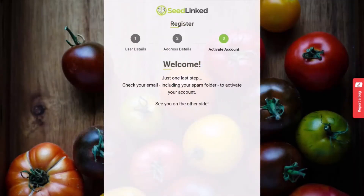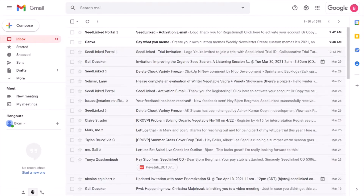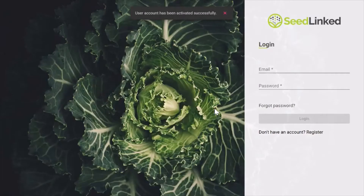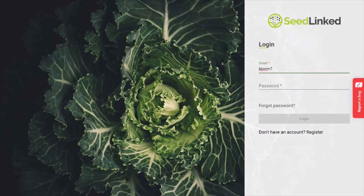The last step in account creation is activating your account. Go to the email you used for the account and find an email titled SeedLinked Activation Email. If you don't see this email in your inbox, check for it in your spam or promotional email folders. Open this email and click on 'Click here to activate your account,' or copy the URL and paste it into your browser. This will send you to the SeedLinked login screen. Note that if you do not activate your account, you will not be able to login.